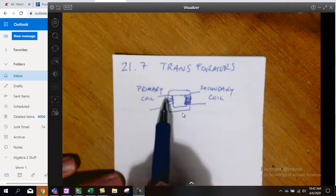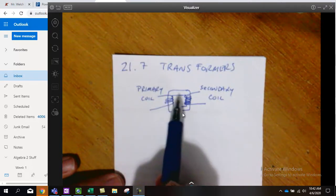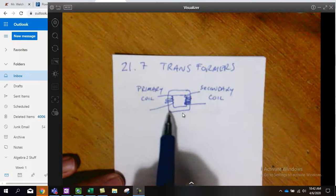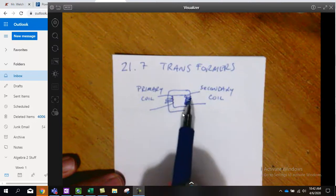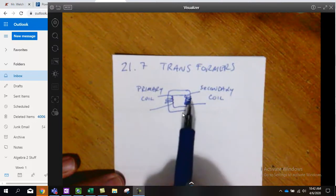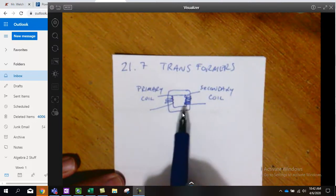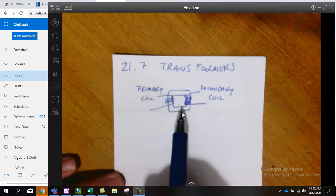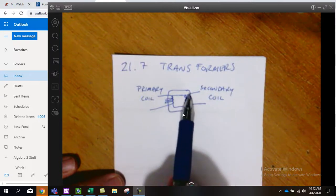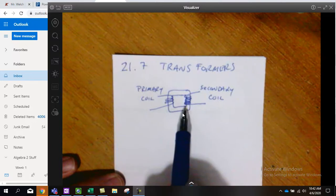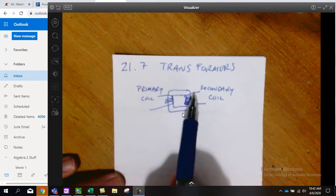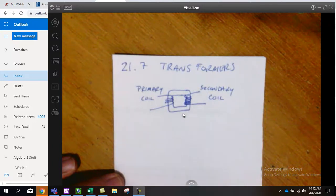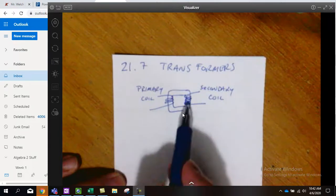As it alternates back and forth, it's going to create a back and forth motion of magnetic field. We also learned that when there's a magnetic field that's moving, it will induce, called induction, it induces a current over here in our secondary coil.